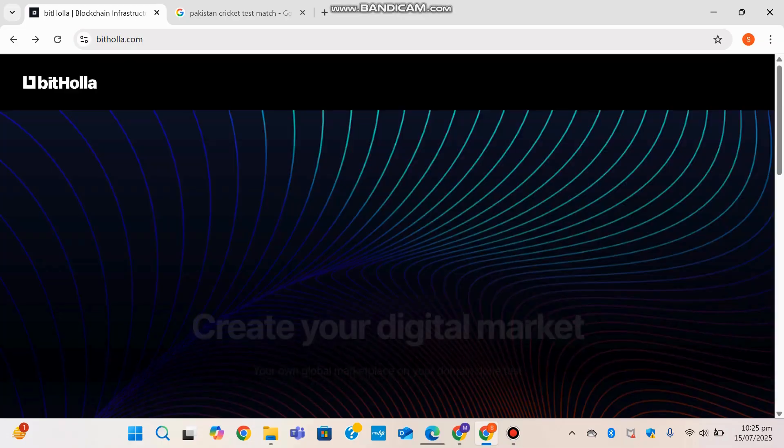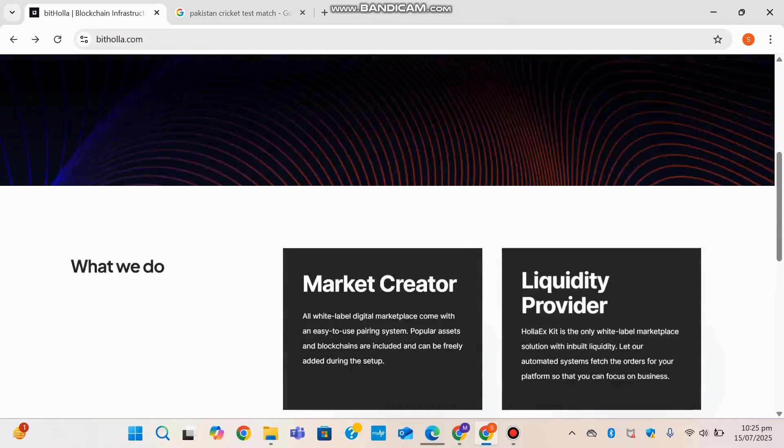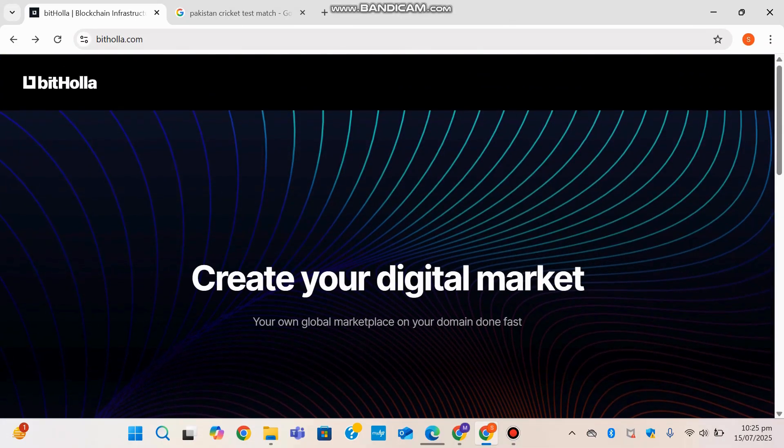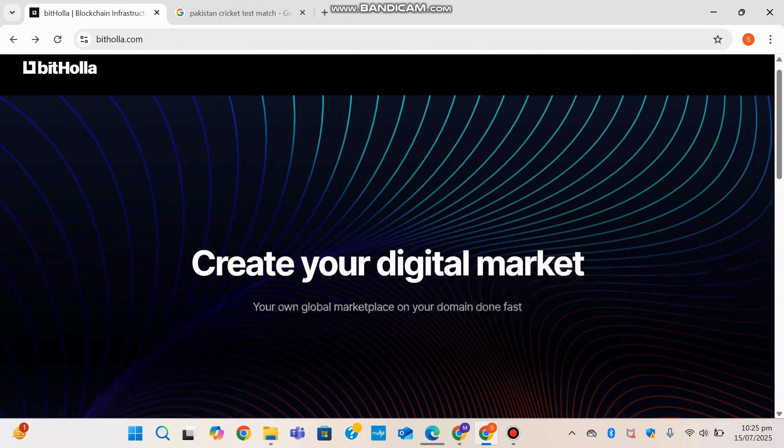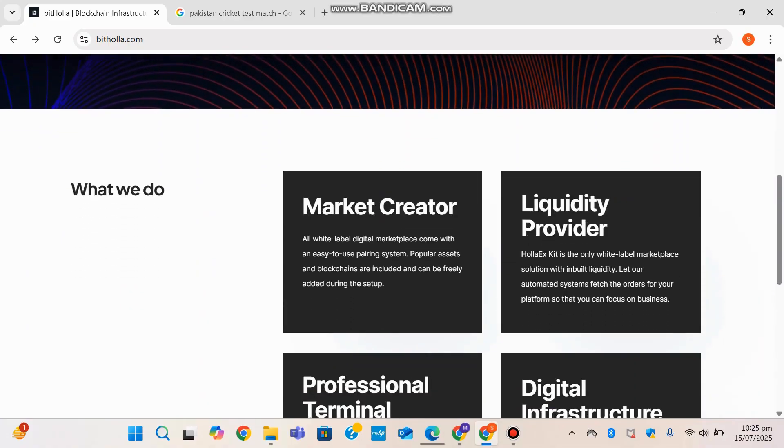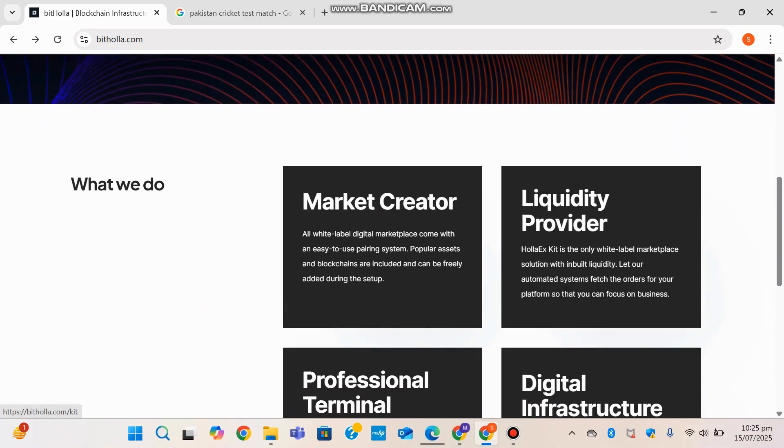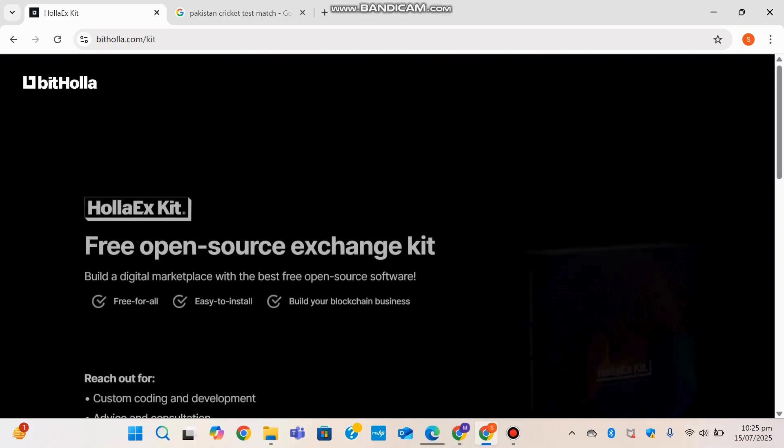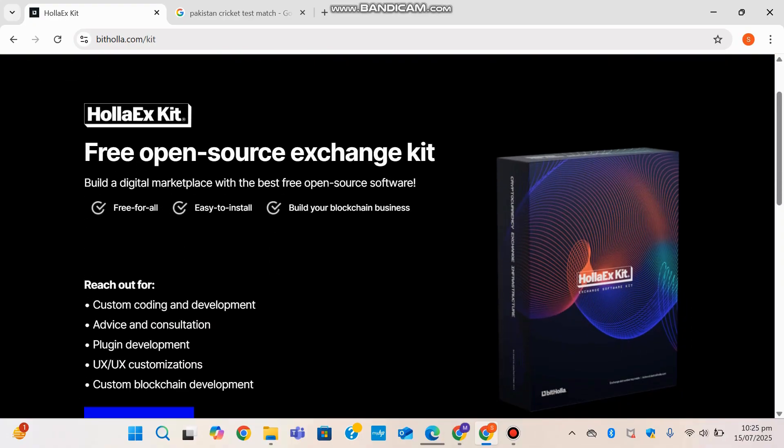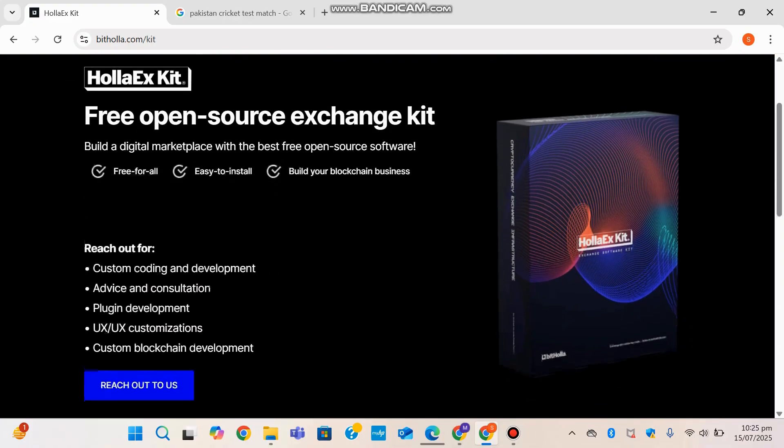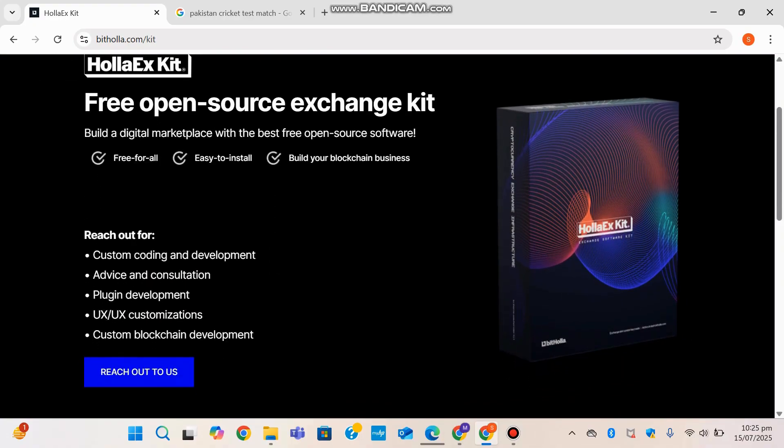A bit hard to load the homepage—that's one error I've noticed so far. In the market creator page we can see the HollaEx Kit, and I have a whole video coming up on that soon. My next two videos are also going to be Bithola-related, and the next one's going to be either X-Ray Trade or HollaEx Kit, so stay tuned.